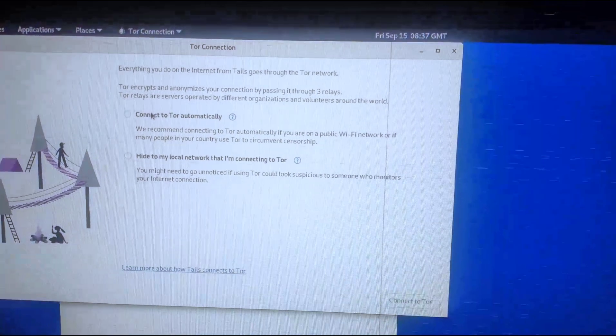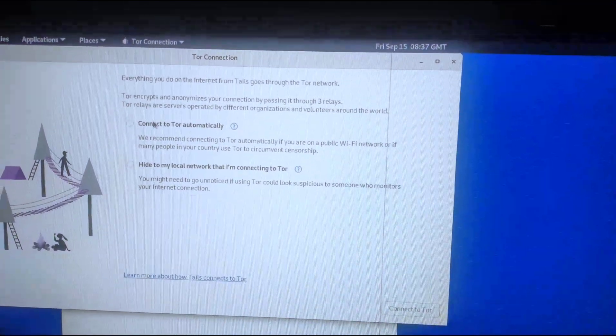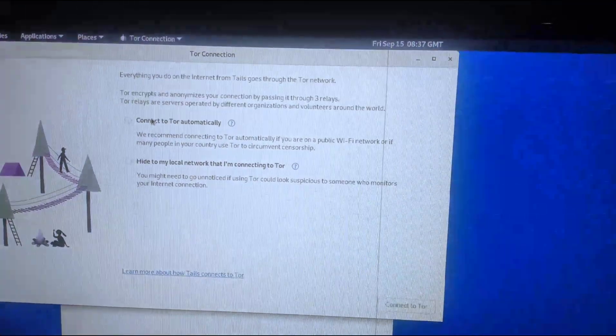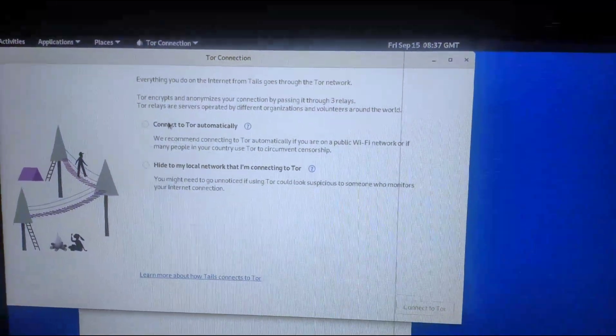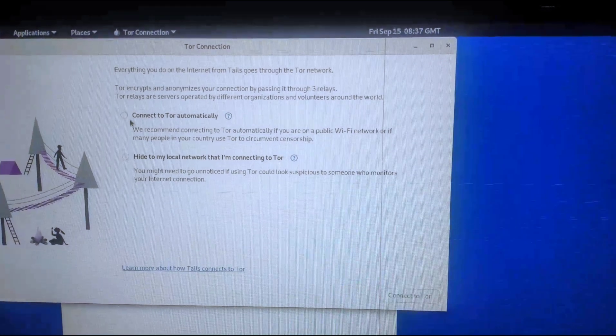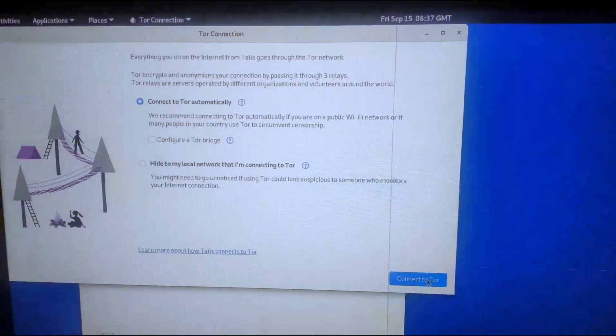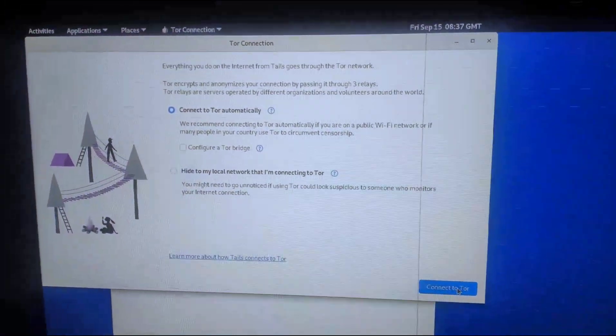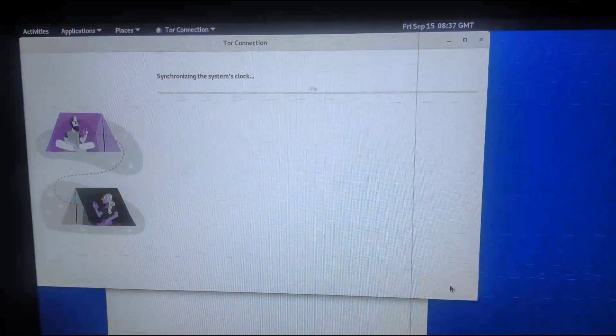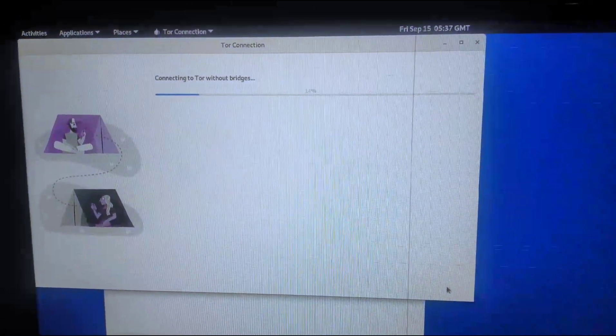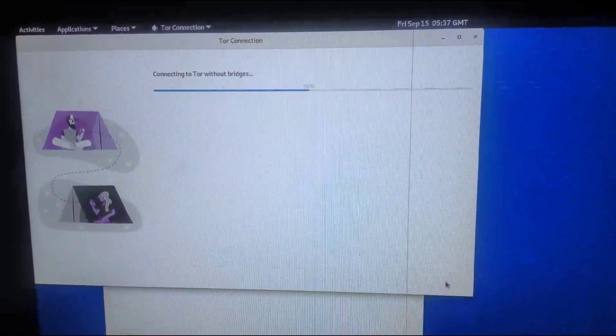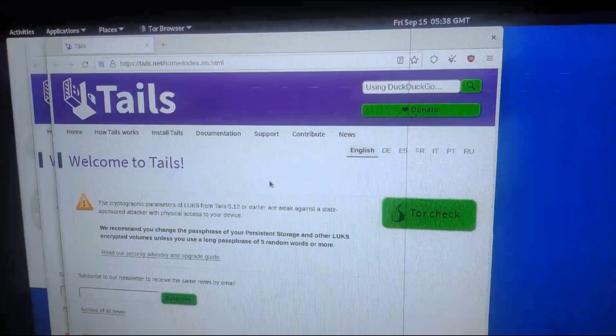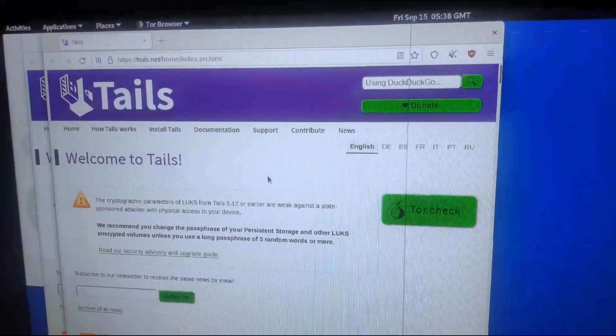When Tails boots up, it asks you about your Tor connection. So for me, I'm going to select the first option, connect Tor automatically and click connect Tor. It might take a while for it to connect Tor according to your internet speed. After it has completed, you can click on start browser.